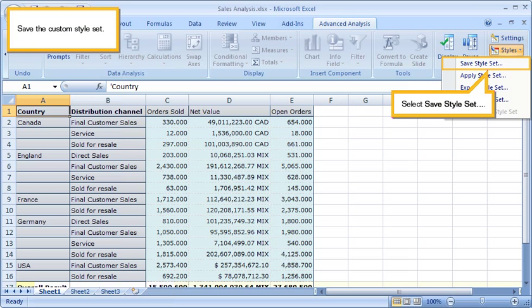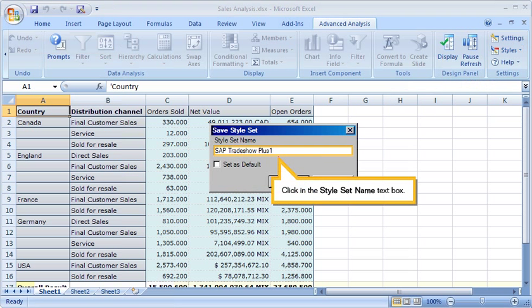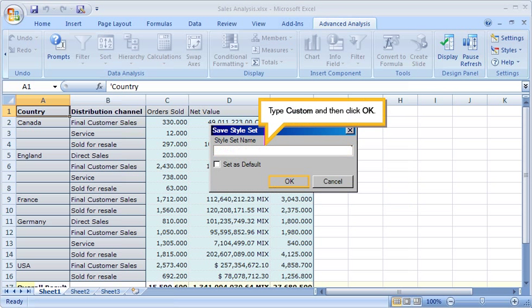Save the Custom Style Set. Select Save Style Set. Click in the Style Set Name text box. Type Custom, and then click OK.